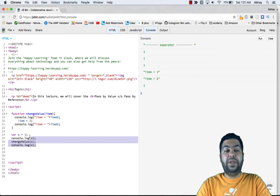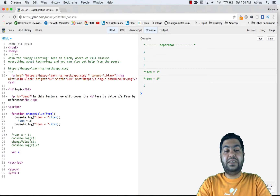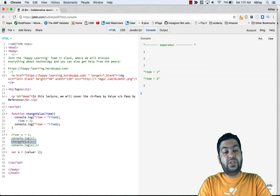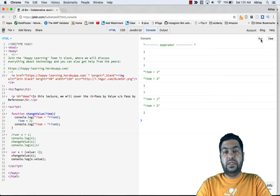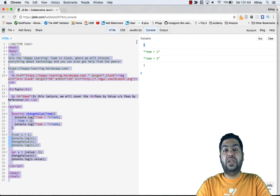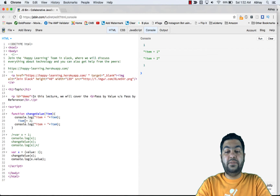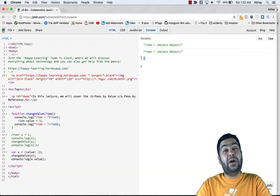Now let's see what's passed by reference — this is where it gets confusing. Instead of X being 1, let's say X is an object: X equals { value: 1 }. We call changeValue of X and do a console.log of X.value to see the value outside. Running it, initially it was 1, item got 1, and inside the function item updated to 2 — but that's because we haven't updated the object's property yet. Let's change it to item.value equals 2 and run again.